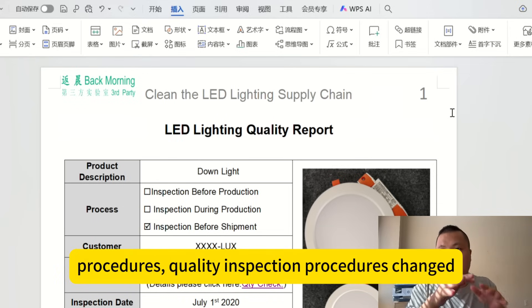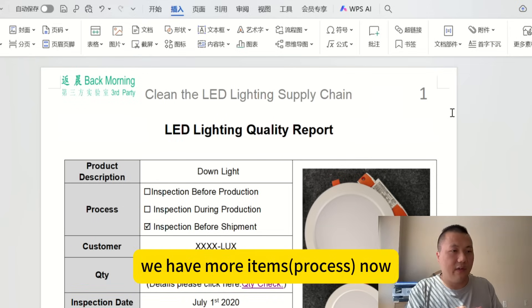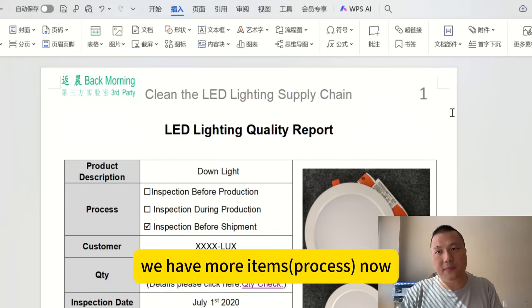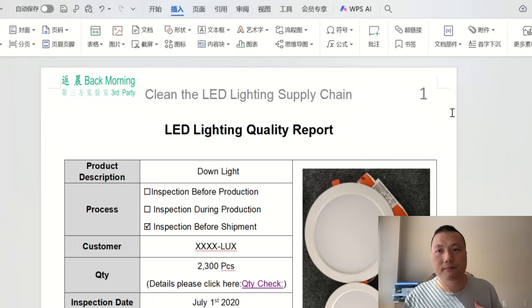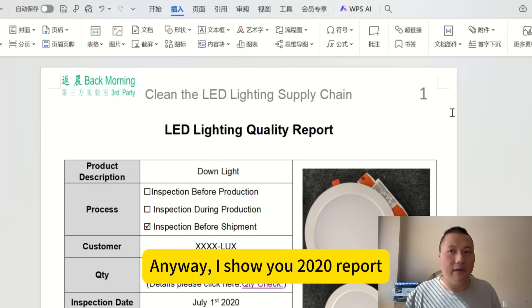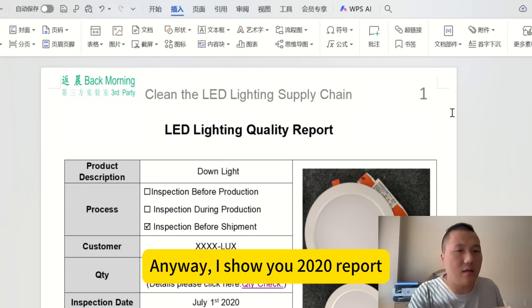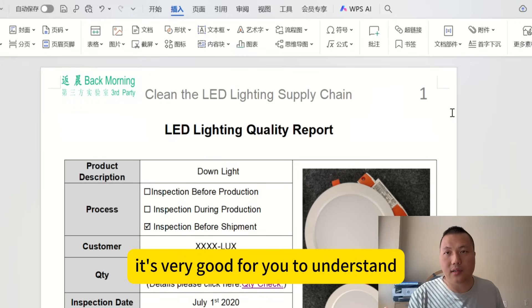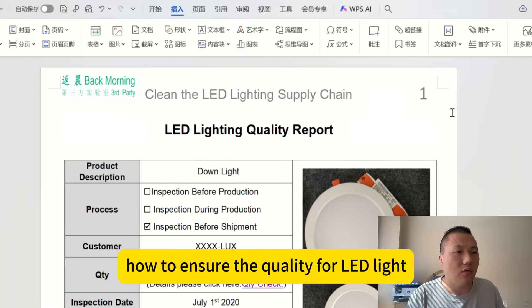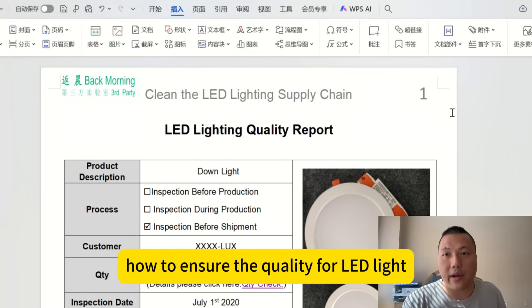Our quality inspection procedures have changed — we have more steps now. But anyway, I'll show you the 2020 report. It's very useful for understanding how to ensure the quality for LED lights.